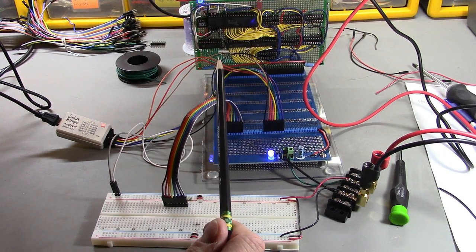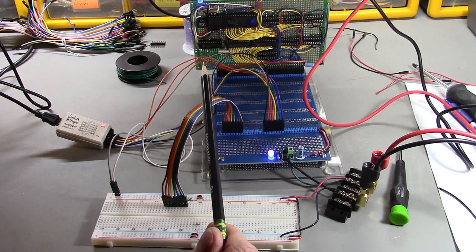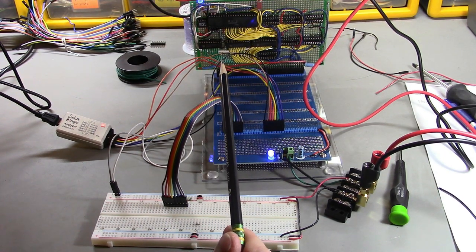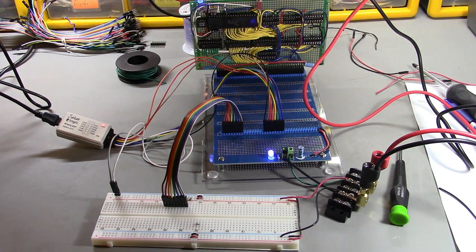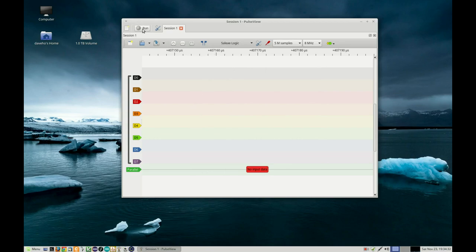In theory right now the CPU is running in free run mode. Let's check out the logic analyzer and see if that's actually happening. I'm pressing reset to capture the low eight address lines.